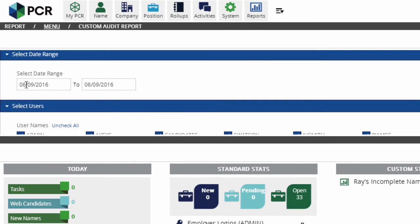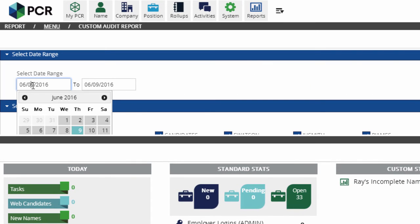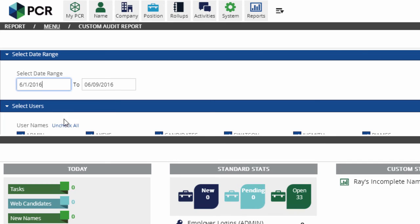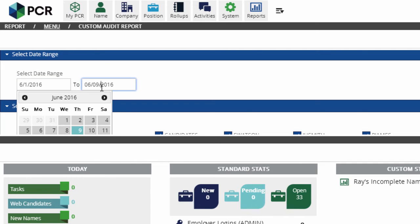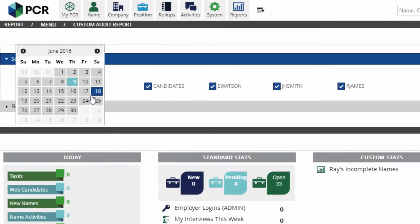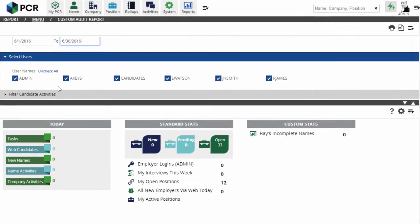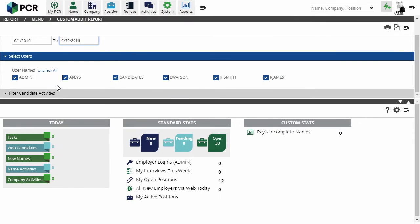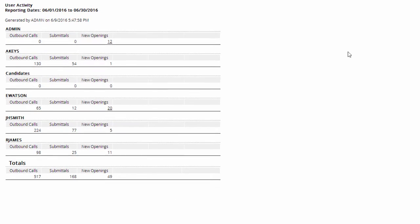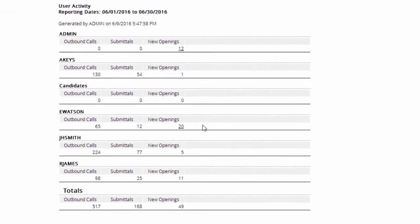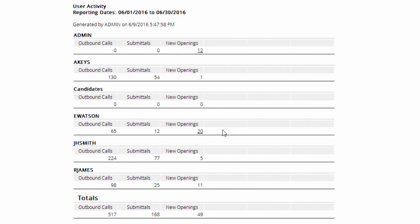We select the date range to report on, but for this example we'll select the entire month, and we can exclude users by unchecking their usernames and apply additional filters. When we print the report, the row of labels we created appears under each user, with a count of the applicable records.